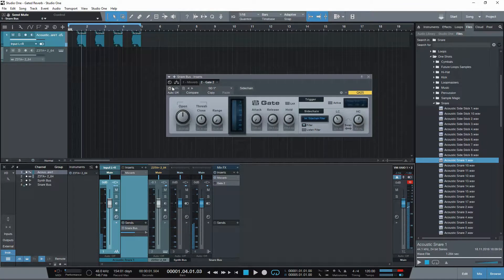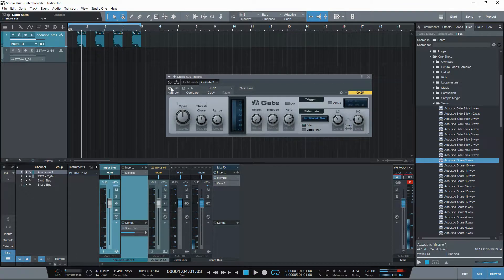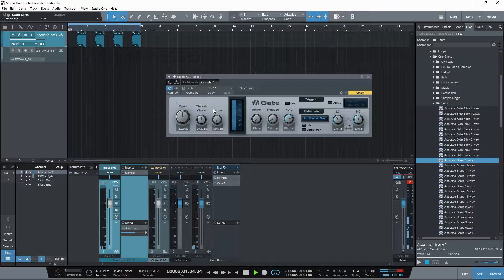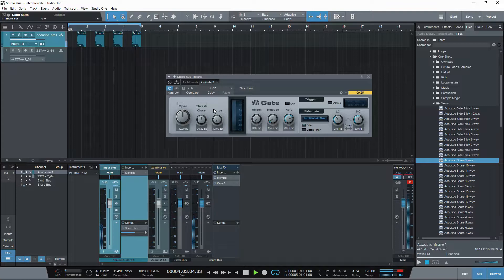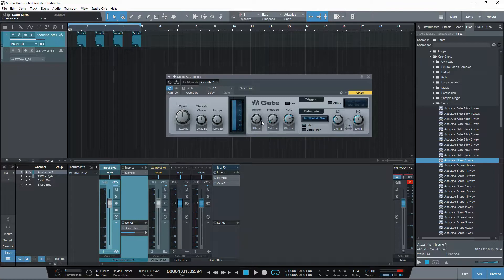So now what I want to do is enable this so that it cuts it short. Here's what it sounds like. See? So where before it was going strong but then ringing out for a long time, and kind of muddying up the mix, reducing clarity for all the other instruments that you might have going.